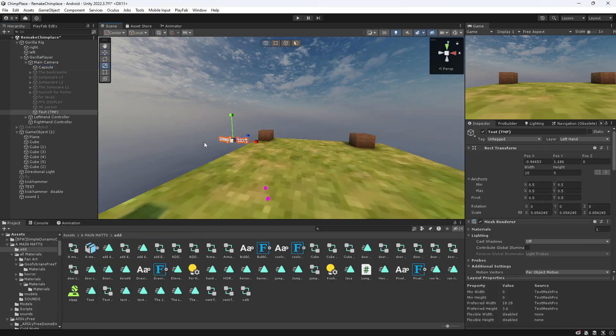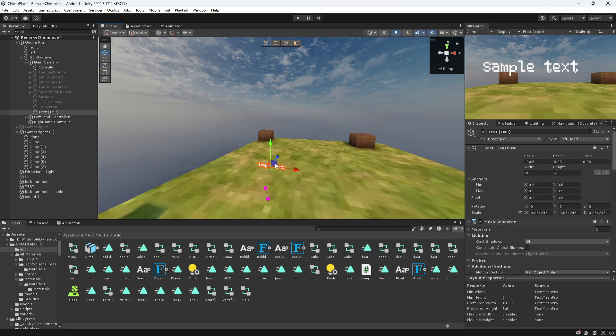Scale it down and actually put it to where the camera here can see it. I'm just gonna do this, put more time in it, make it so they can actually see it.